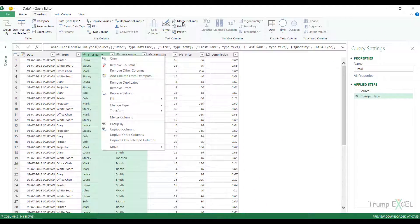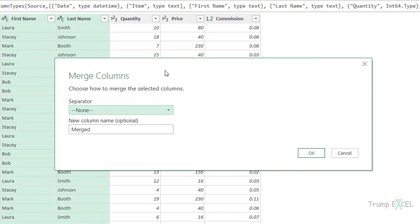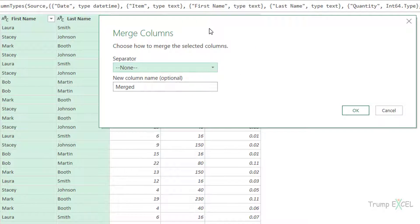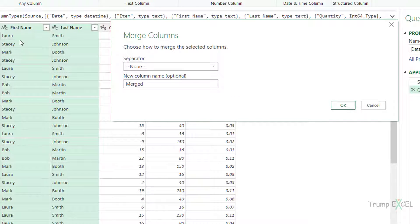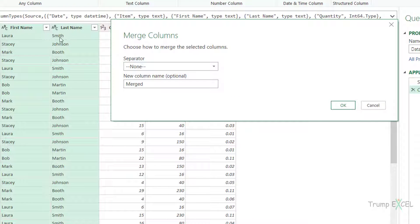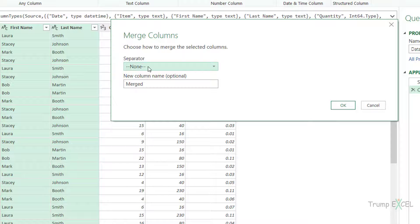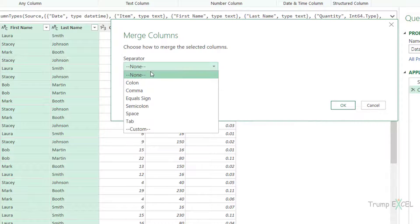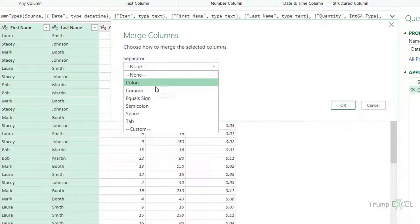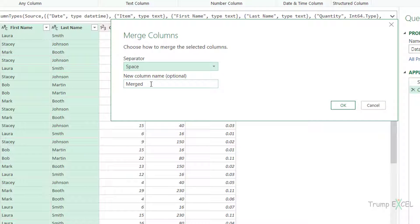Now see what happens when I click on merge columns. It opens this merge columns dialog box and it will ask me what separator do I want to keep between the merged text here. So the first name and the last name can be separated either by nothing, so I'll get Laura Smith as one single text, or I can have a colon or comma or equal semicolon, space or tab. Or I can also use a custom separator. In this case, I'm looking for a space here and I can specify what the new column should be called. So I can specify it as name.